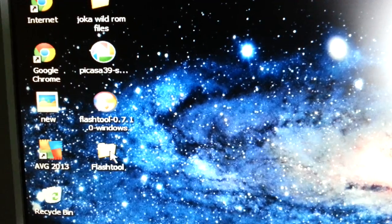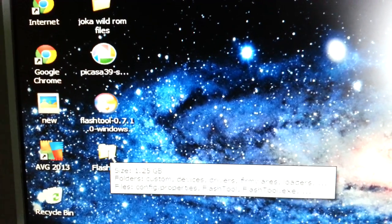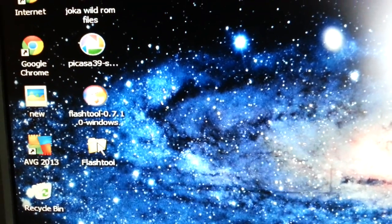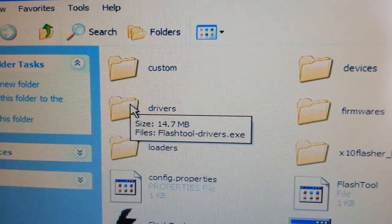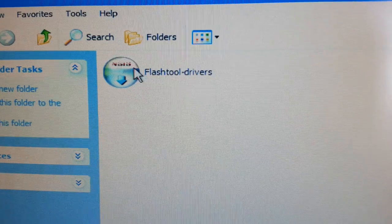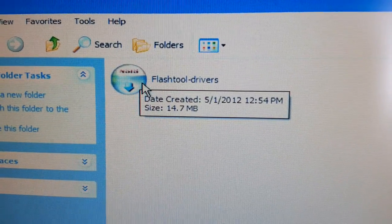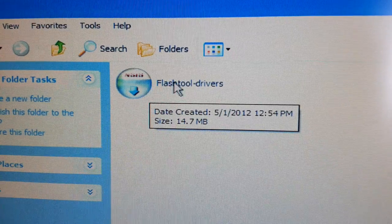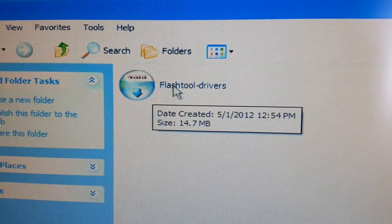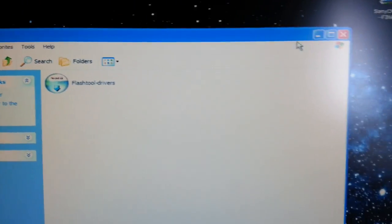Once you download it you should see a folder called FlashTool. Just open it up and look for the drivers folder. Inside here you'll find the FlashTool drivers, the Fastboot drivers, and also the Xperia Play drivers. Make sure you install all three of those so that FlashTool can work as it should.